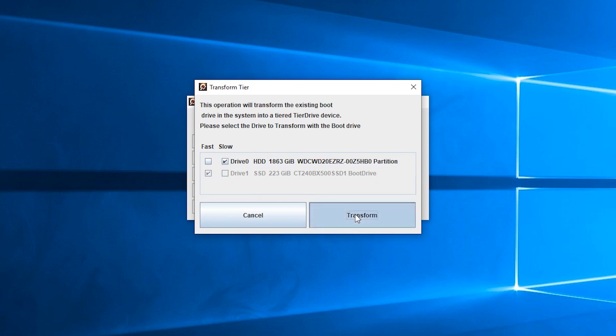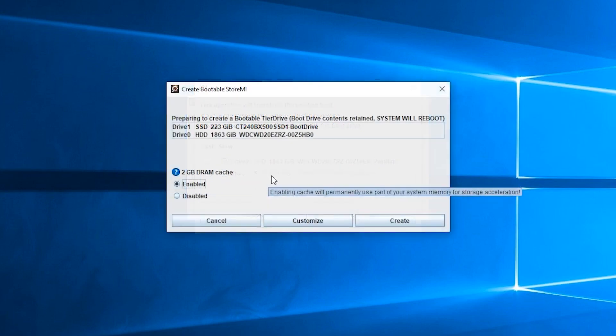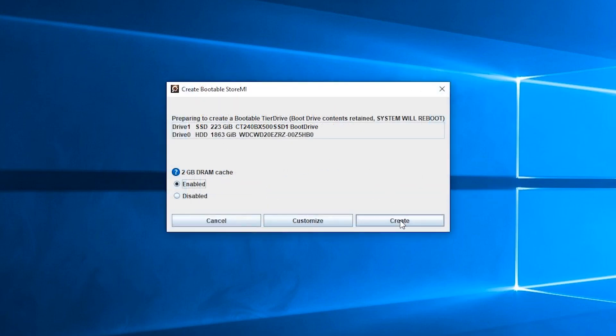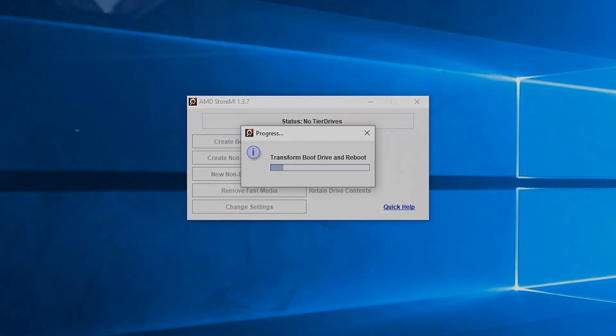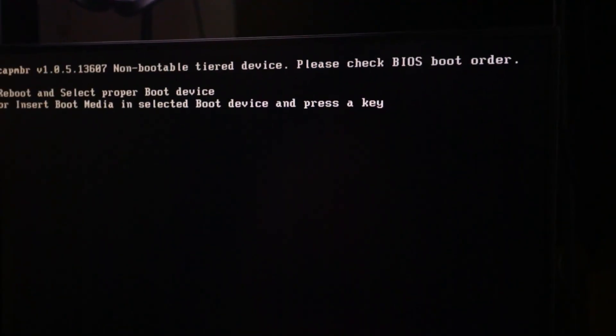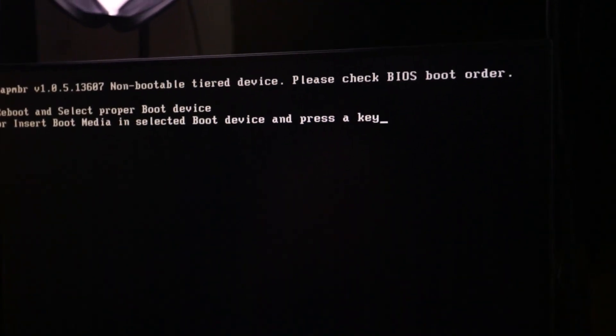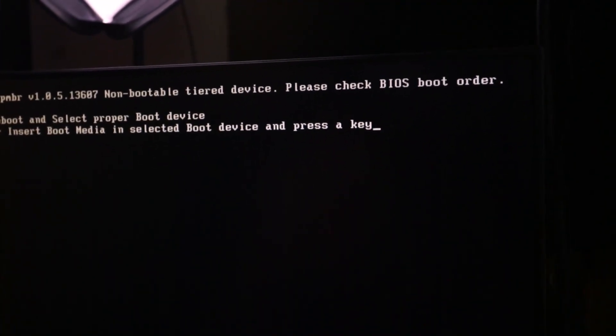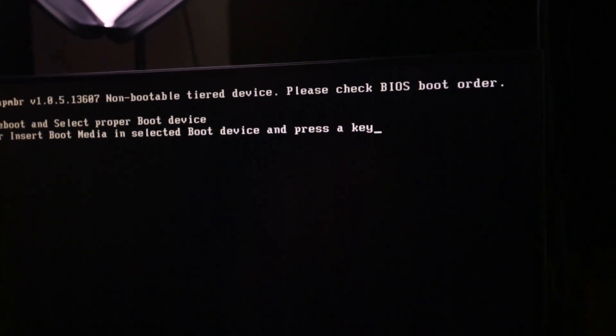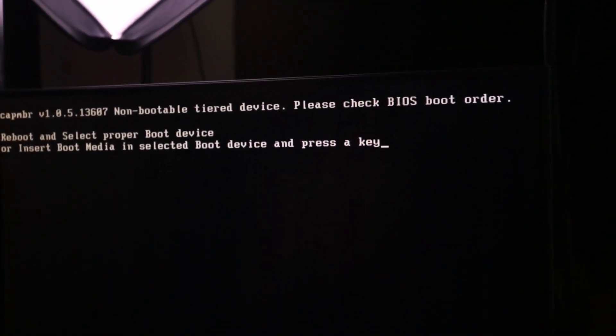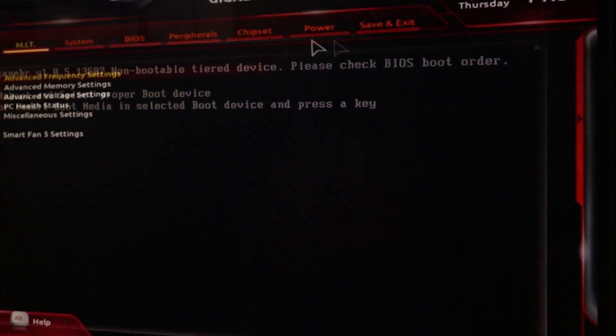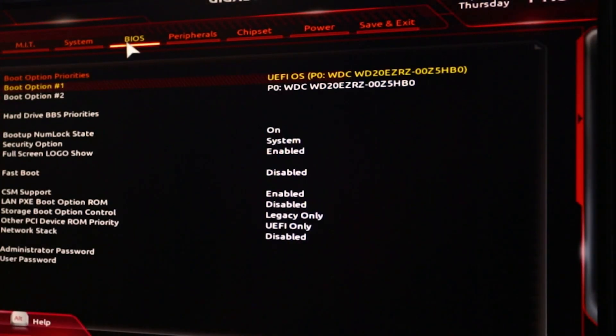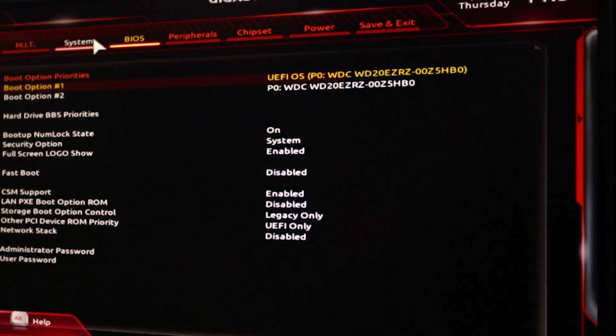Once the installer has been completed, you're going to want to restart your computer. Now there's two things that could happen: one, it'll just directly take you to your Windows home page and you're all set; or sometimes the boot drive needs to be changed inside the BIOS. What you're going to want to do is as soon as you restart your computer, hit Delete and F2—hit it a couple of times until you get into the BIOS menu.